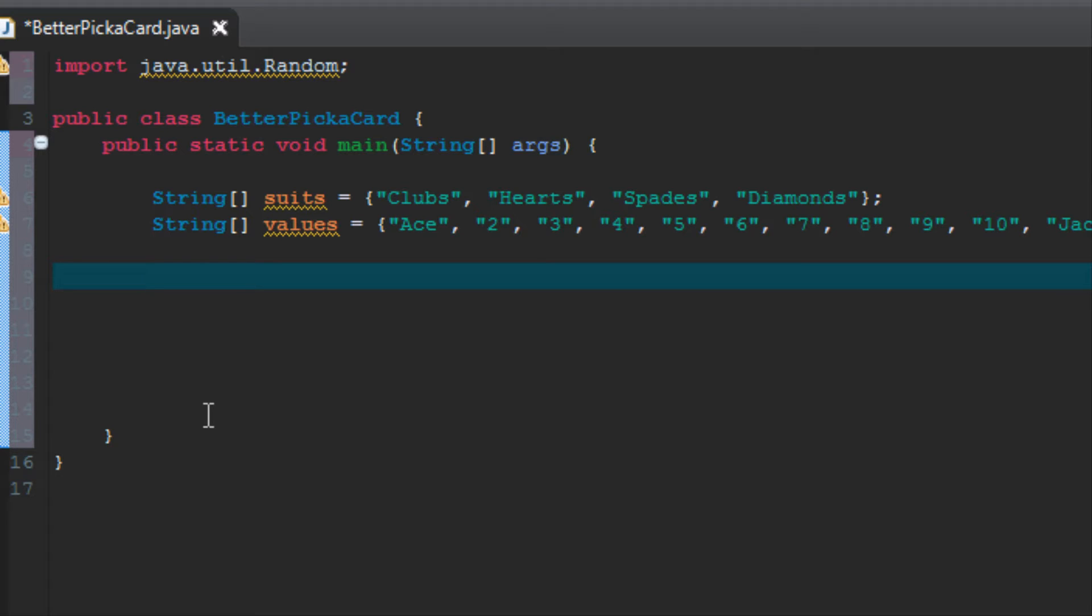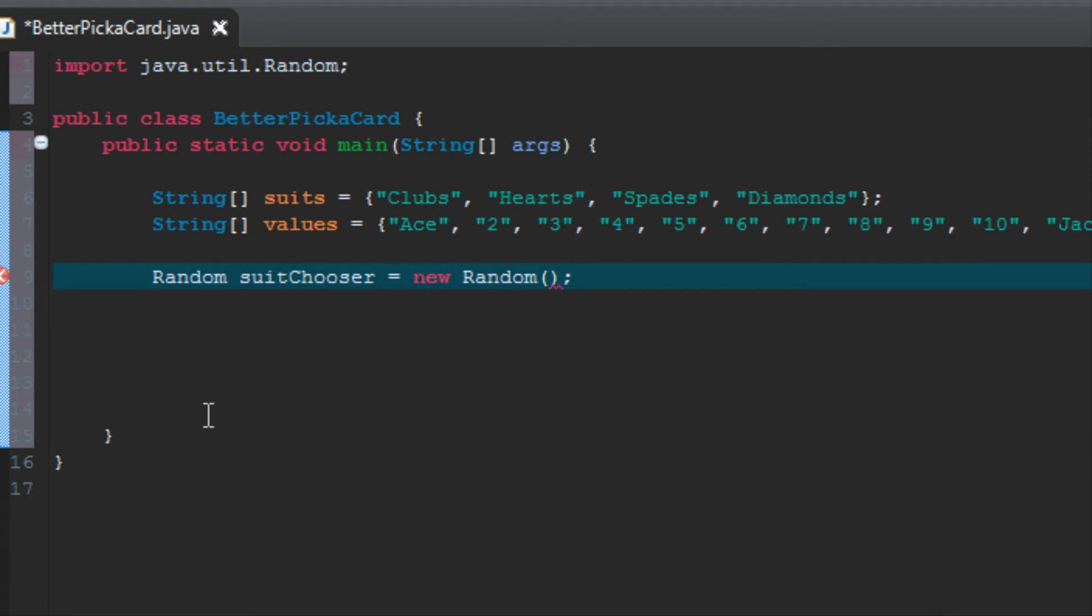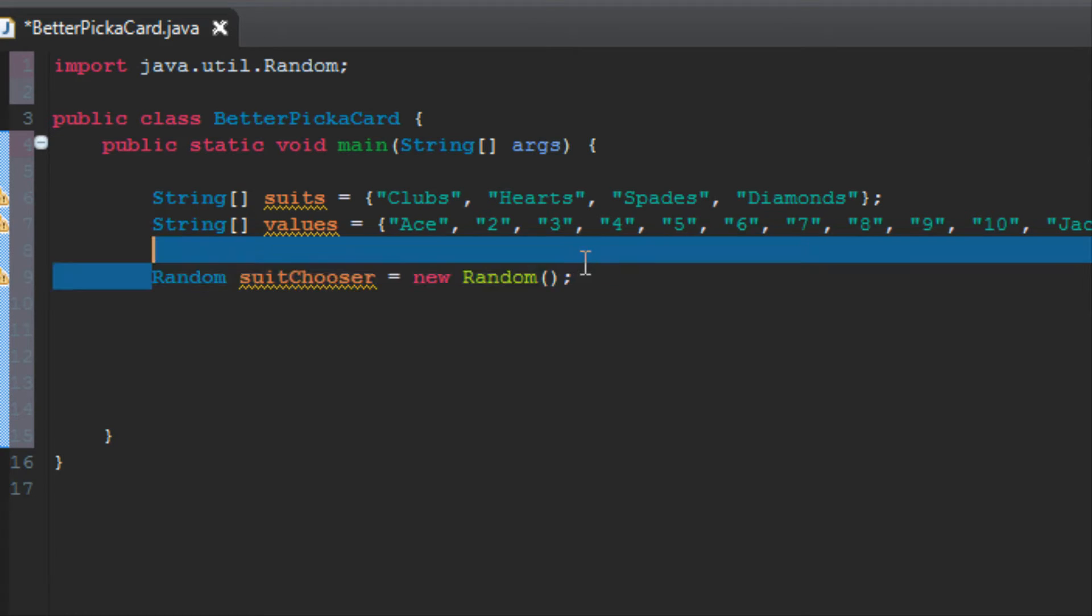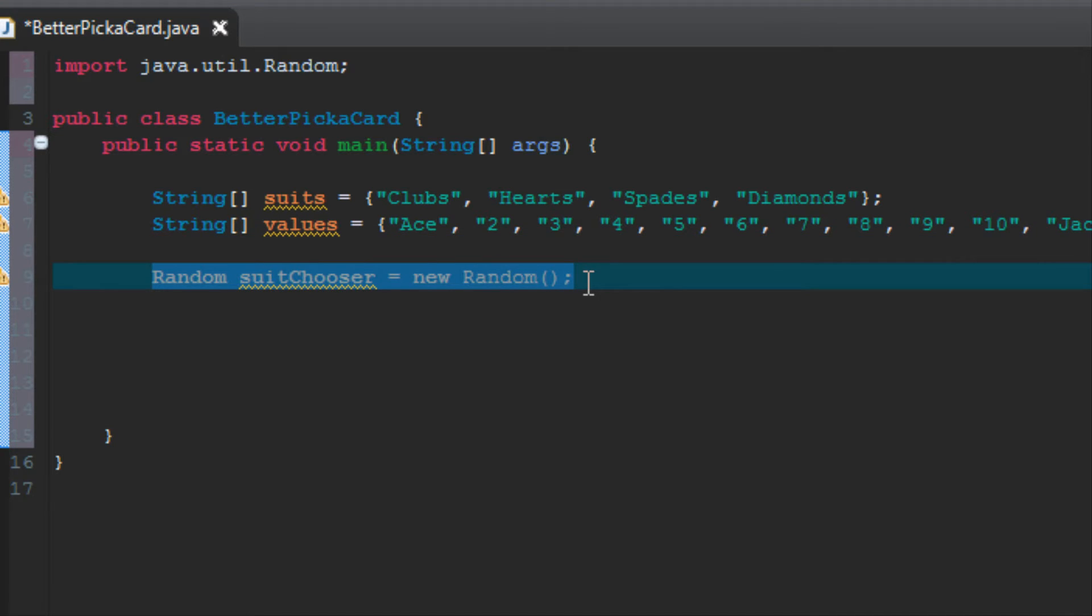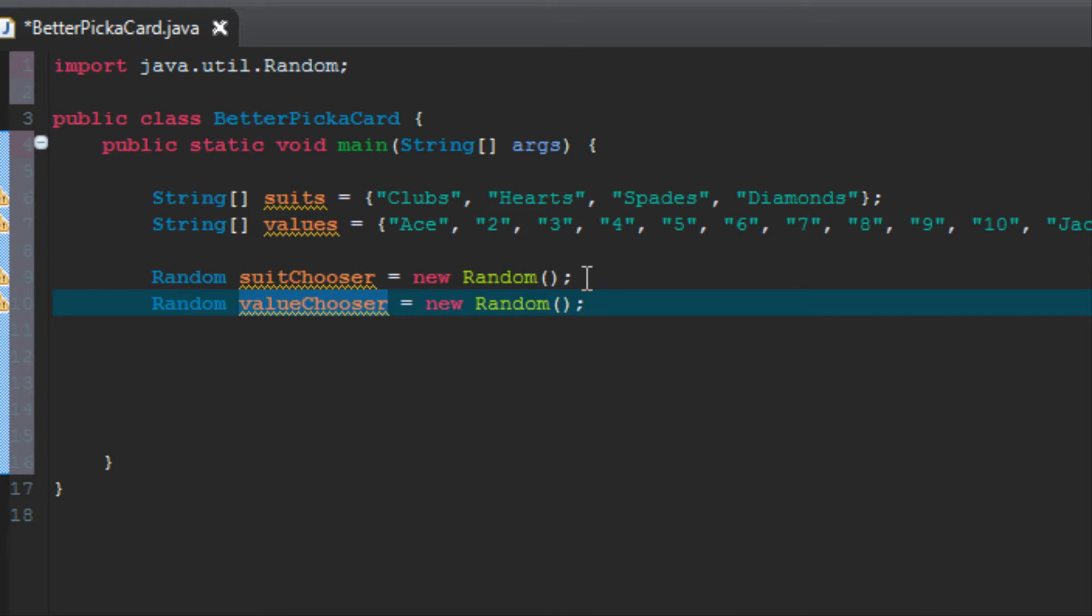To do that, we're going to write two lines of code right now and name them two different things. I'm going to do random and then name it suit chooser and set it equal to new random. Make sure you put the parentheses because now this is the constructor, semicolon. Now I can just copy and paste that because all we're going to do for the next line of code is just give it a different name. If you have any guess what it's going to be, I'm going to call it value chooser. Again, these names in orange on my screen represent variable names, so you can actually name them whatever you like. I'm just choosing names that I hope demonstrate what I'm trying to accomplish.